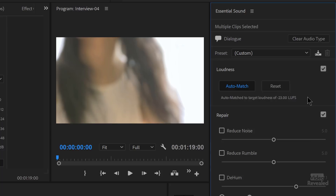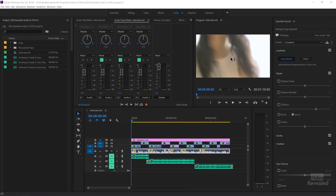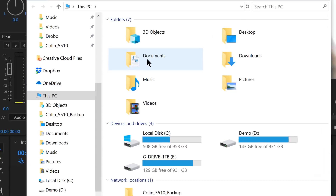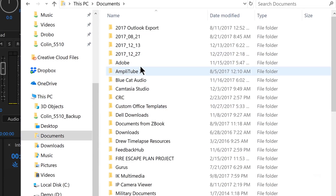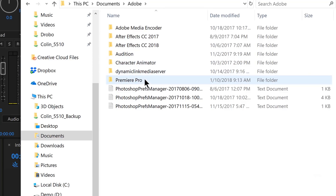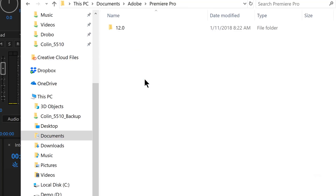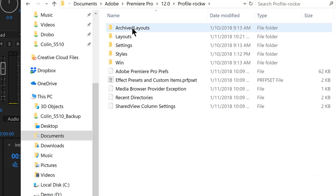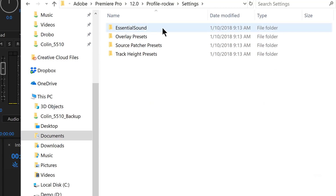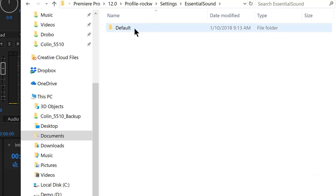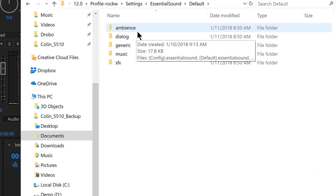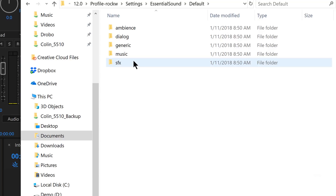So we're going to have to search for that file. If we go to our documents folder — same on Mac and Windows — go to the documents folder, the Adobe folder, the Premiere Pro folder, the version of Premiere Pro, the profile that you're using. And in the settings, essential sound, default — here are the different sections.